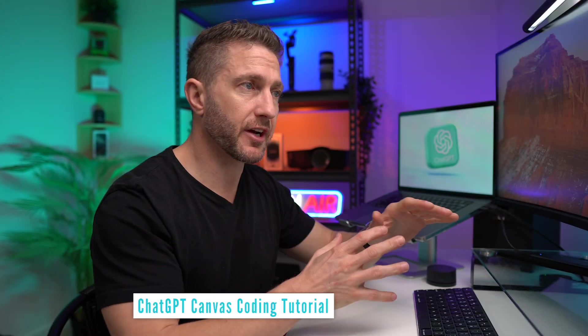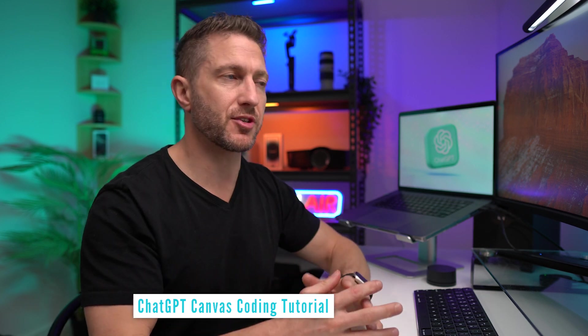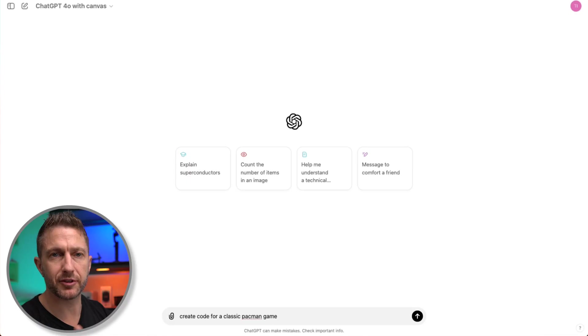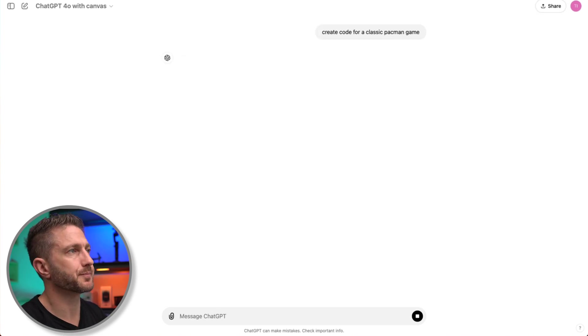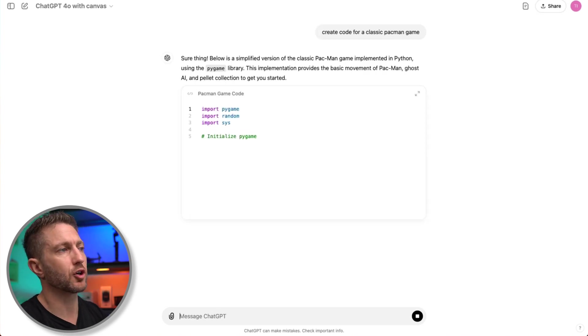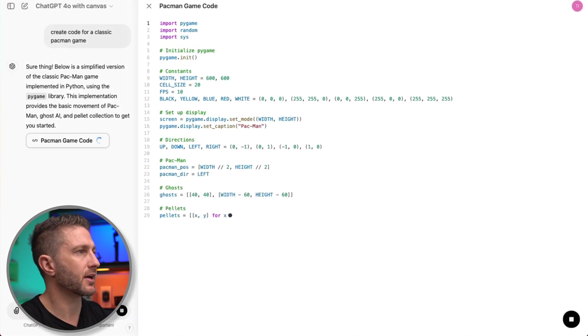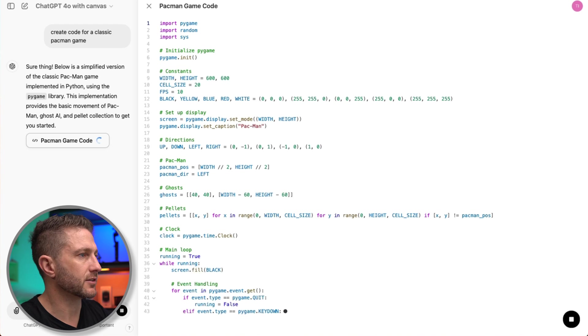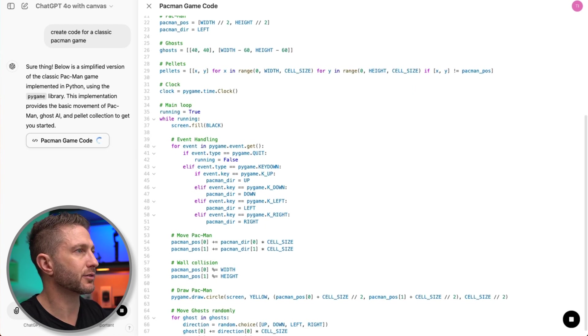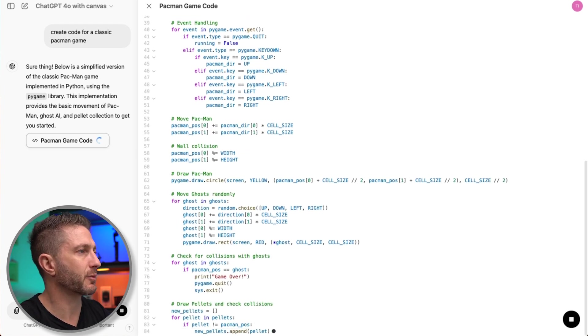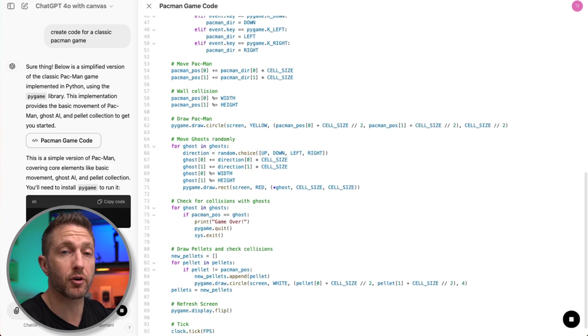So that's the writing example. Another great application for using ChatGPT Canvas is writing code. Now I know nothing about writing code, but for example, I might like to create code for a classic Pac-Man game. Okay. As you can see, it opens straight up into a Canvas session.